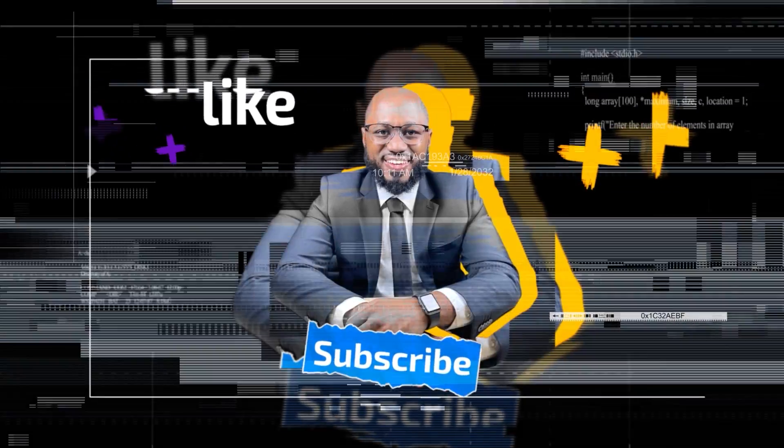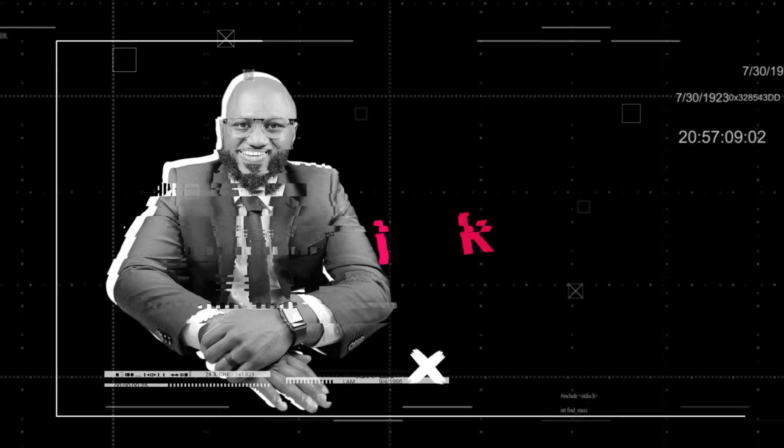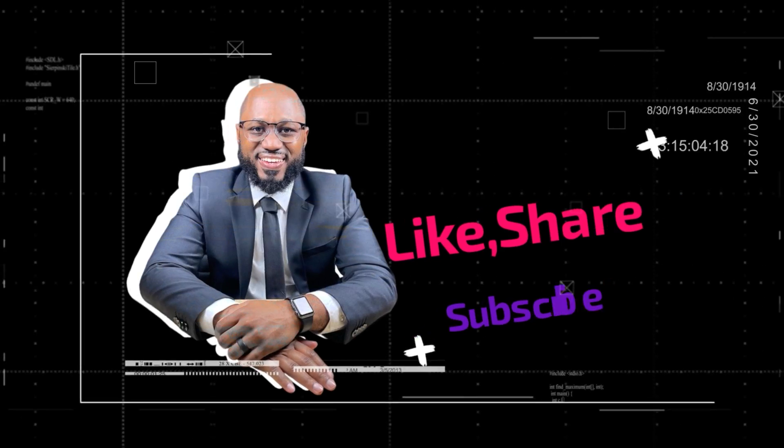Before I proceed, please take a moment to hit the subscribe button and the like button.